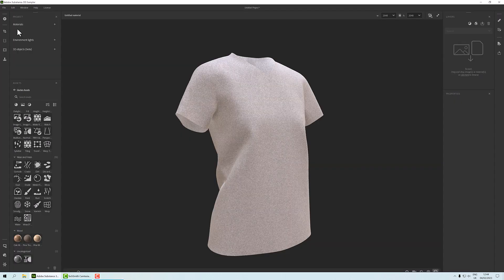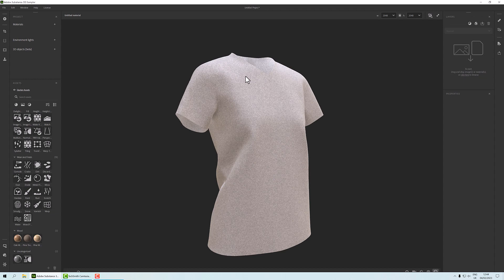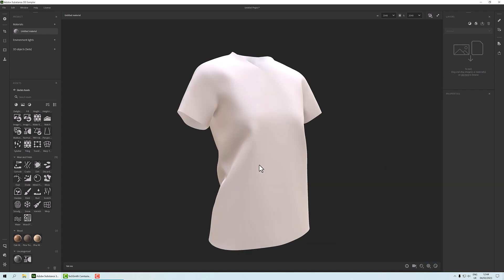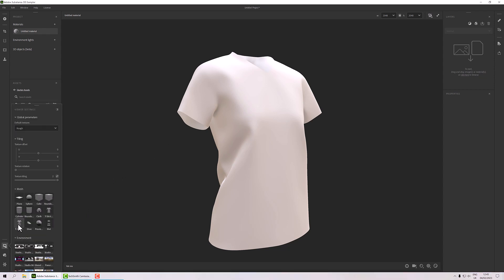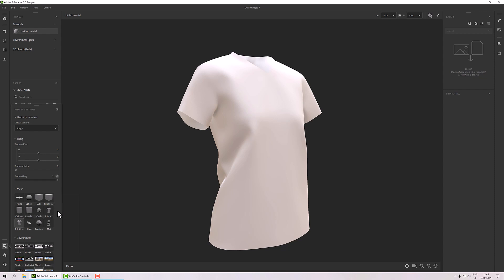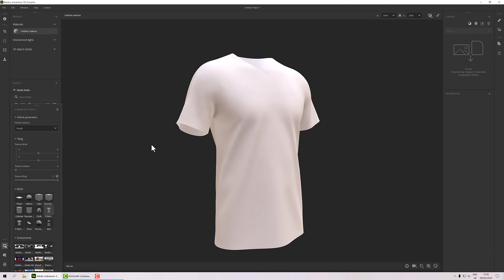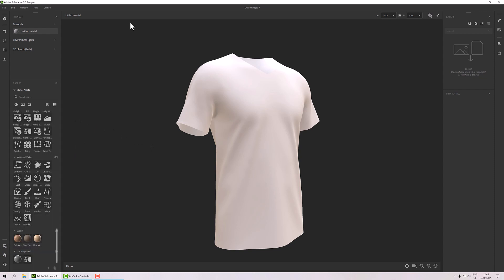First we're going to create a new material. I've got the t-shirt here which is a Marvelous Designer model. Let me just turn the shadows off for a second. If you haven't got that, you can go down to Viewer Settings and then select the t-shirt from the list. We've got all sorts of things here. Okay, so I'm just using a t-shirt because we're going to go with fabric.